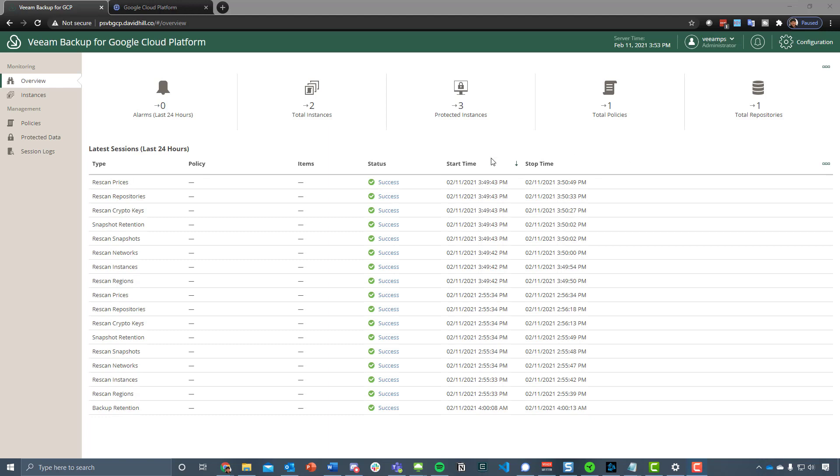Before we jump into walking through this, I've done various other walkthroughs of the other public cloud products that we have for Veeam Backup for AWS, which is now at version 3, as well as Microsoft Azure version 1 and more recently version 2.